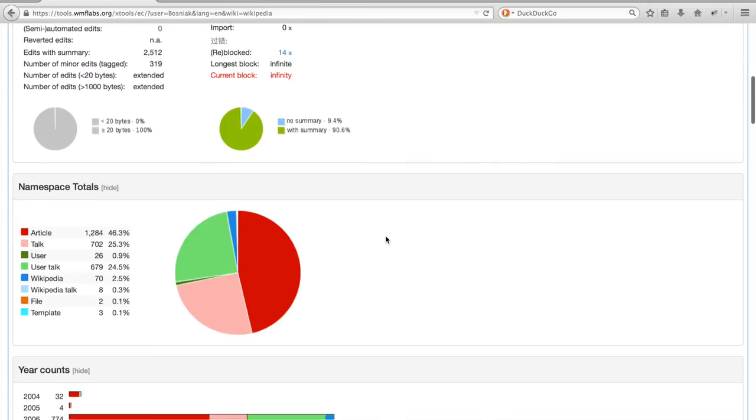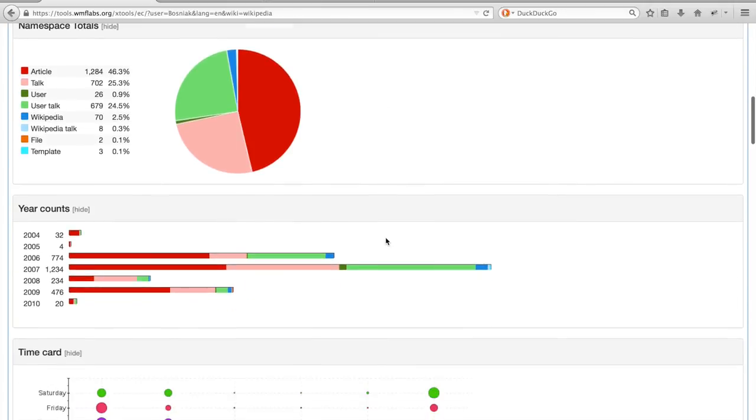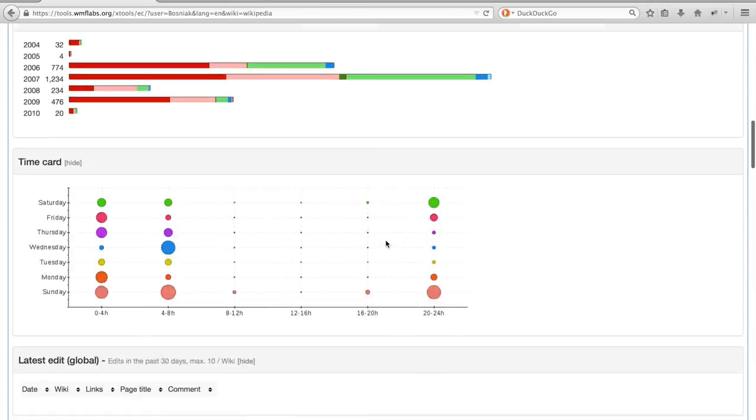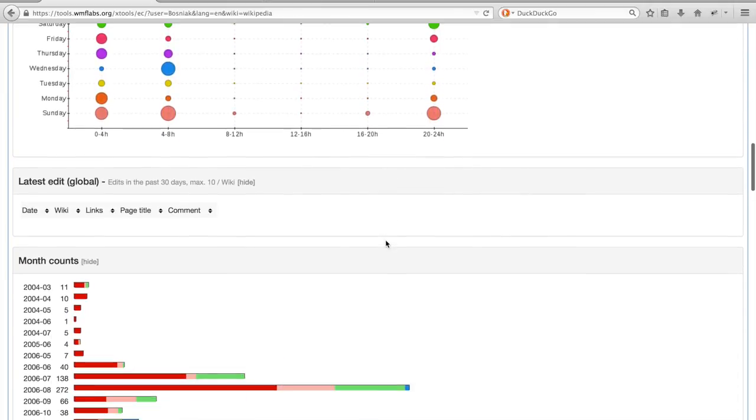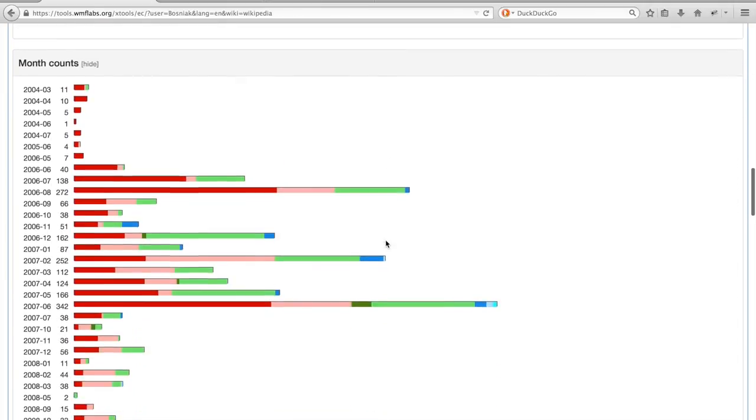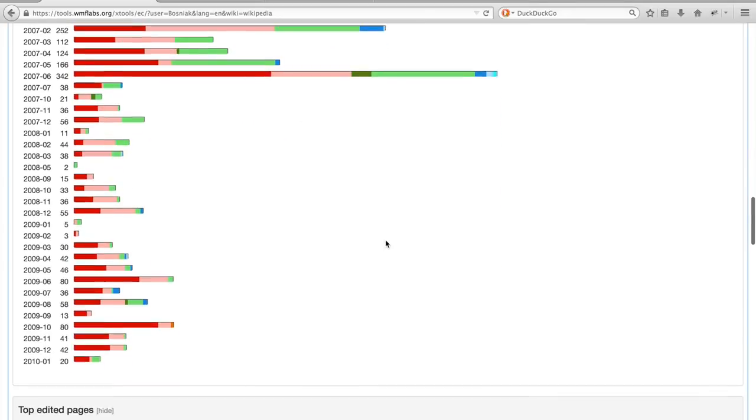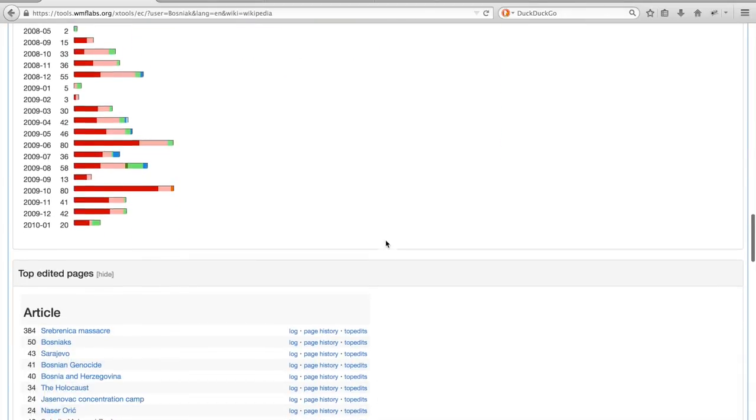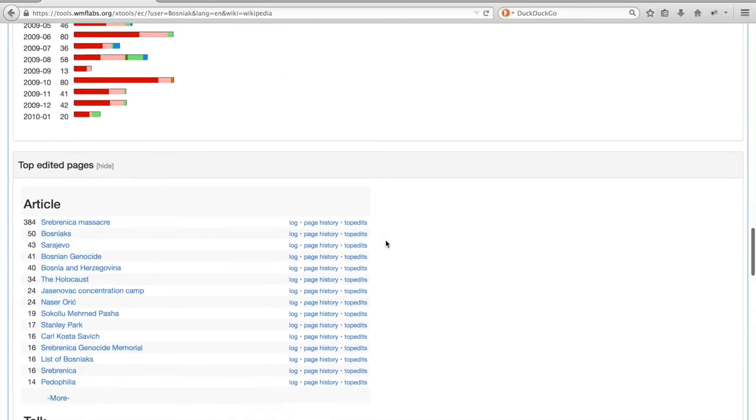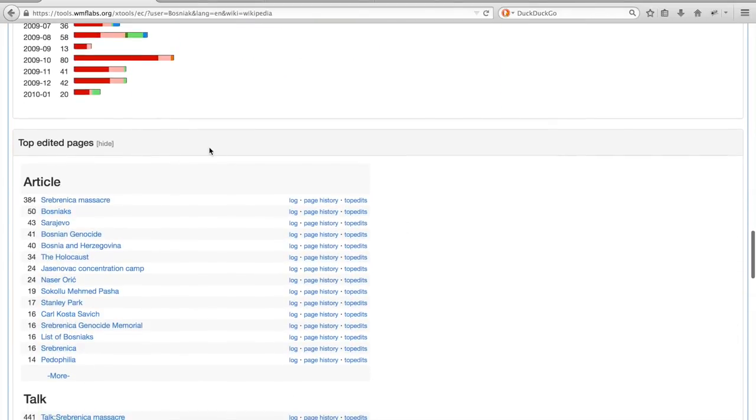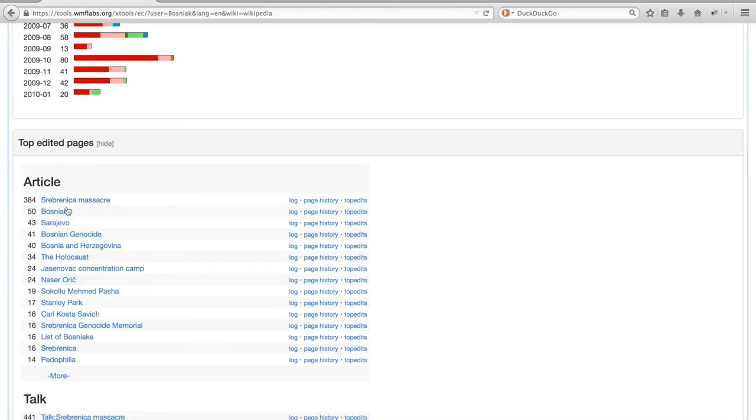So here you can see, for example, apart from some statistical information and when edits were made by that user, that this user Bosniak was editing the Srebrenica massacre article the most, but that Bosniak also has edited a lot of related pages. So Bosniak is clearly a user which was invested in this issue and its related issues.